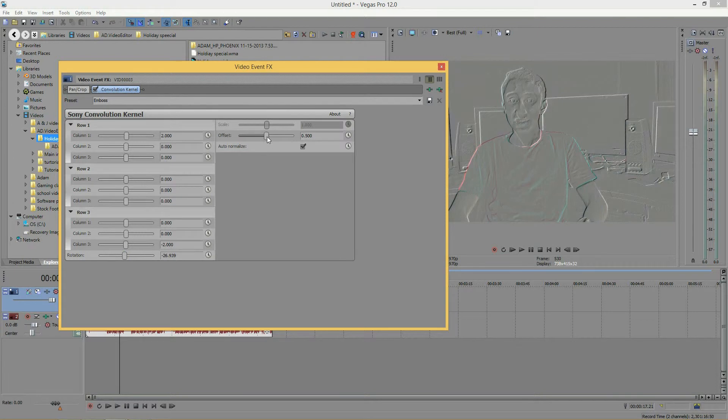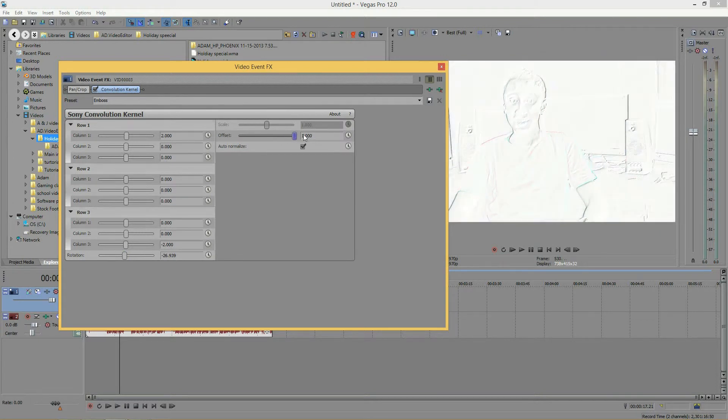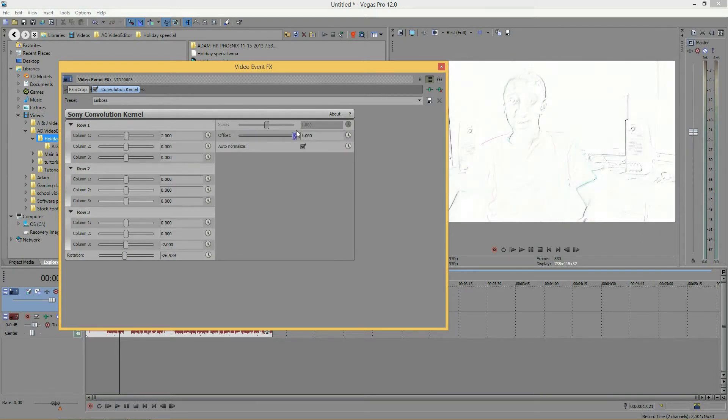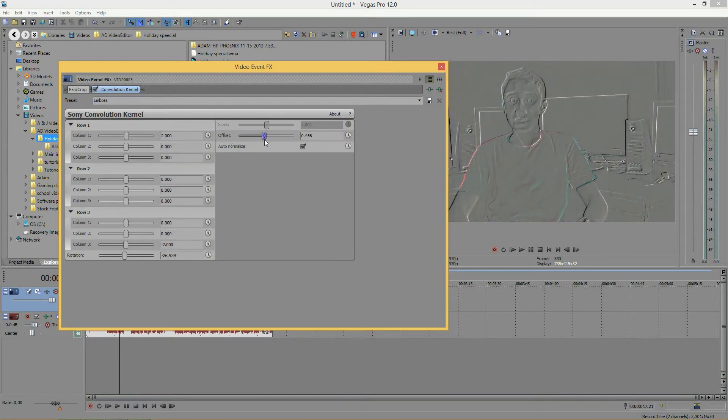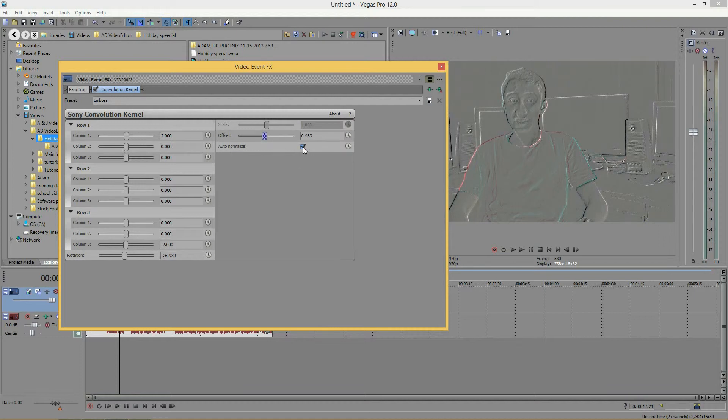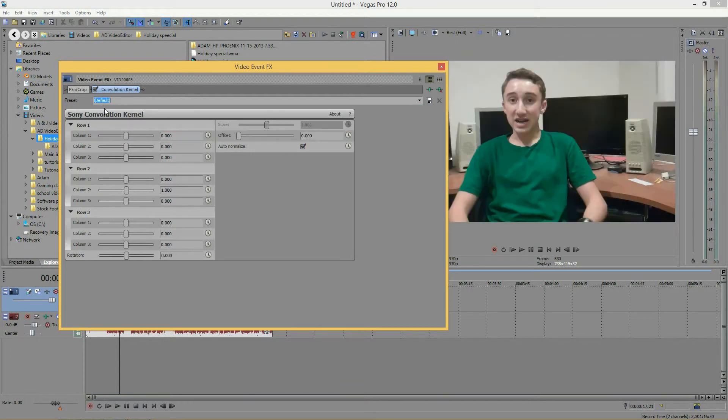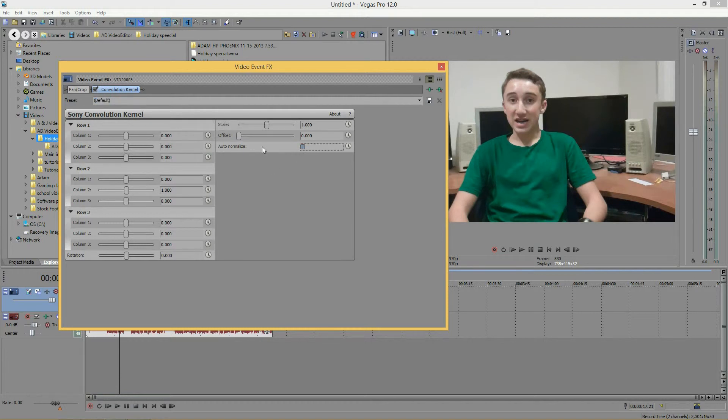Right sleeve, left sleeve, right shoulder, left shoulder into the neck. It just rotates that around in case you want to change it up. Then we have the offset, as you should be familiar with, that just adjusts black and white brightness. Then we have auto normalize.